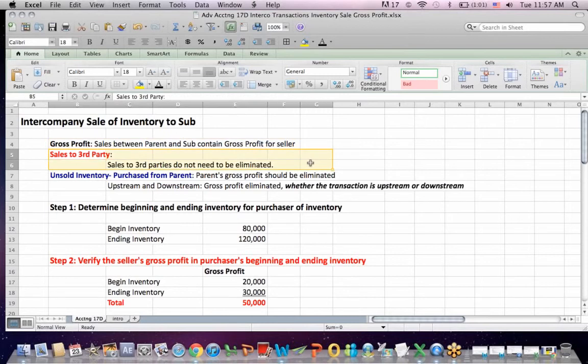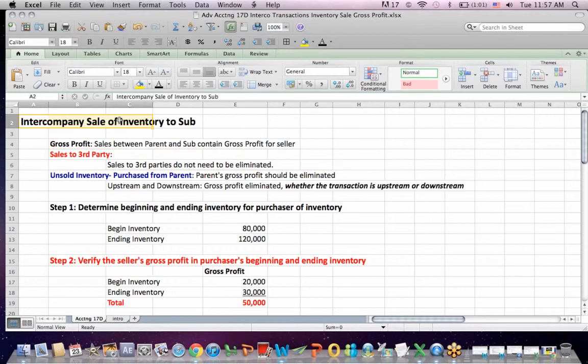When we consolidate, we will only want to include transactions with third parties — third parties independent of the parent and sub. Sales to those third parties don't have to be eliminated. However, intercompany sales between parents and subs do have to be eliminated.